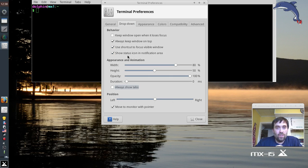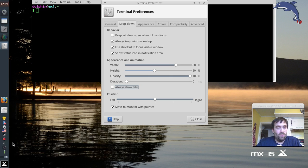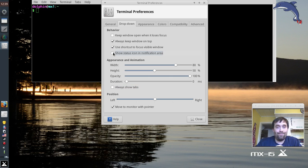I'm also going to look at 'show status icon in the notification area.' When this terminal is active or running, an icon shows up at the bottom. I'm going to get rid of that — I don't really care to have it in there. Your personal preference may be different, but mine is to get rid of it. The rest looks pretty good to me.